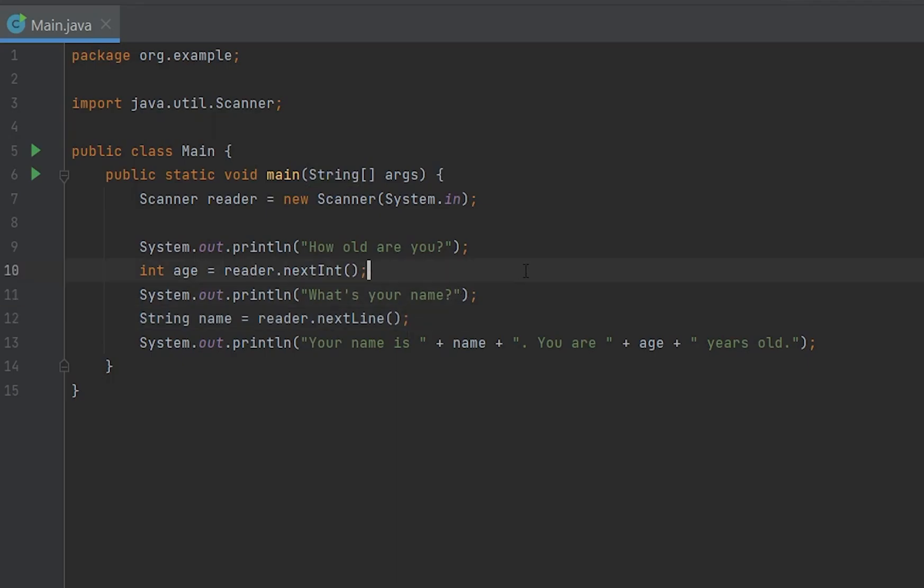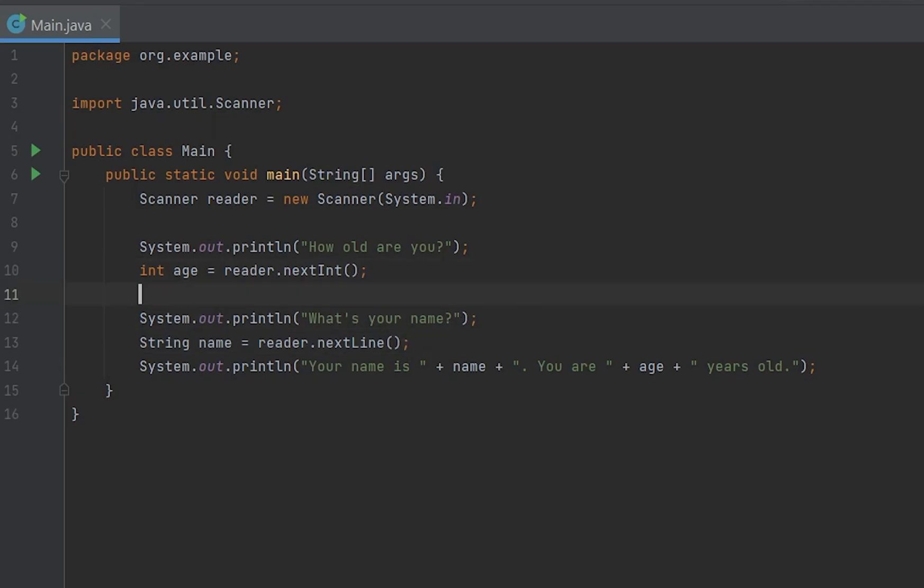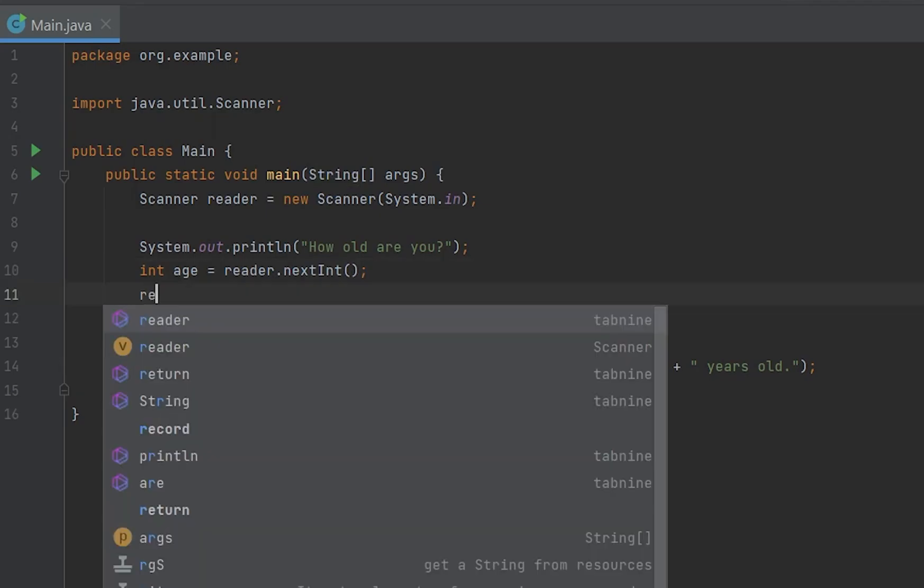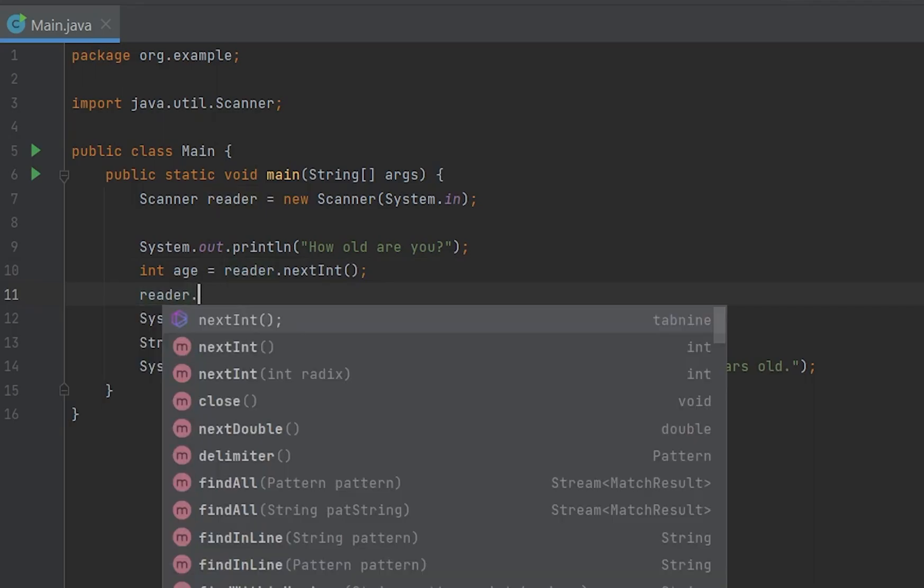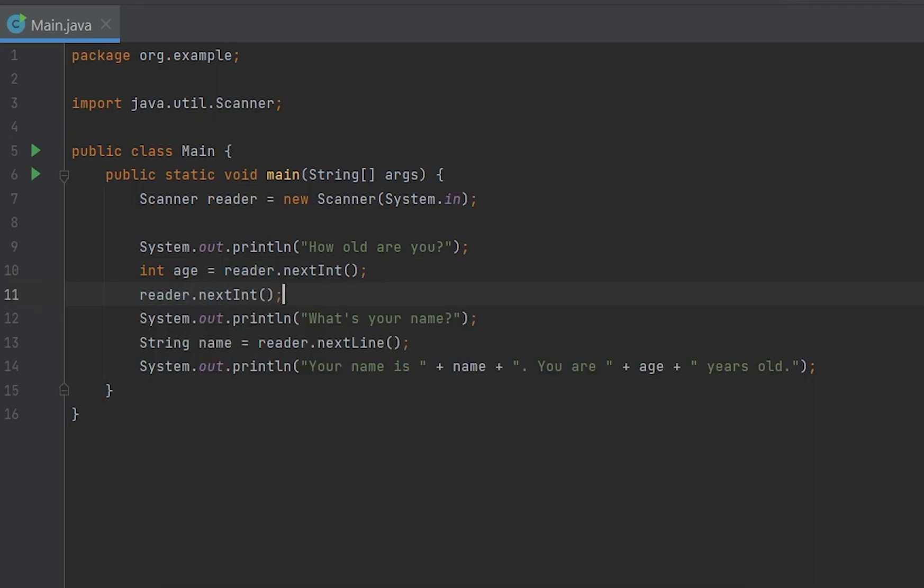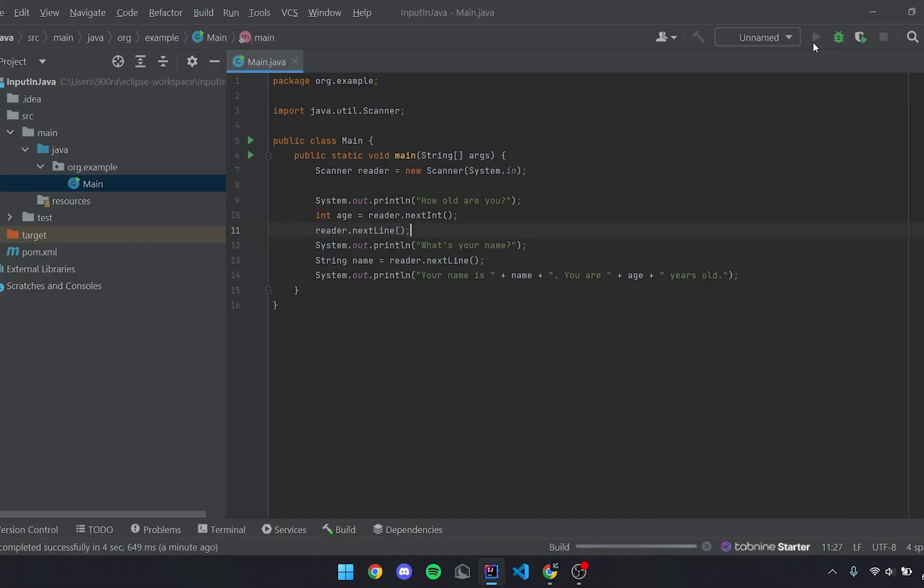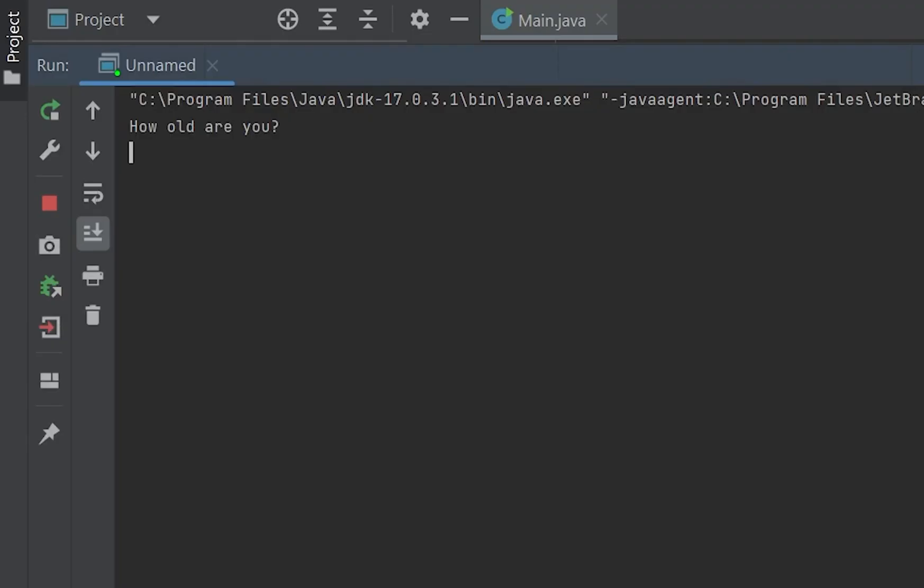So what you want to do is after you input that, just write reader.nextLine. And basically now we did that, it should work. So if you just press run, how old are you? 14.